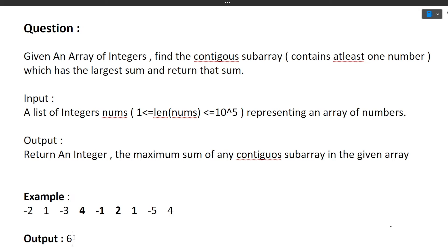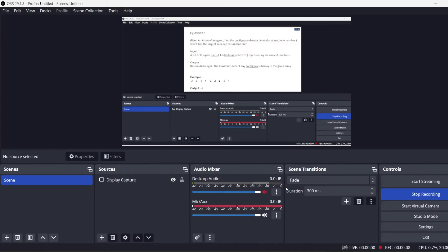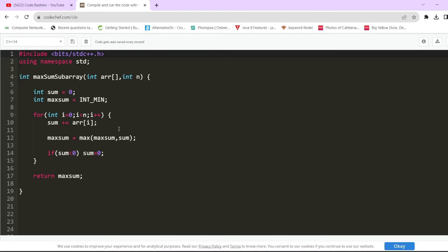Now let's move to the approach and coding. For this question we use Kadane's algorithm, which is specifically designed for finding the maximum contiguous subarray sum. This is the only way to solve this in O(n) time — all other approaches are O(n²) or O(n³). Kadane's algorithm is the optimal solution for this problem.